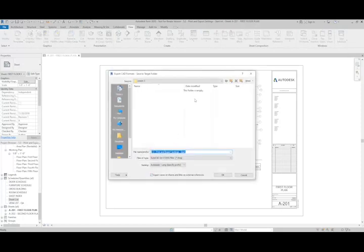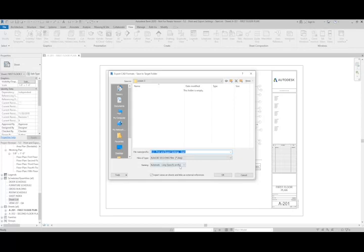It'll ask me where to save it. You can pick the location. And then one thing you want to do is pay attention to this next part here.